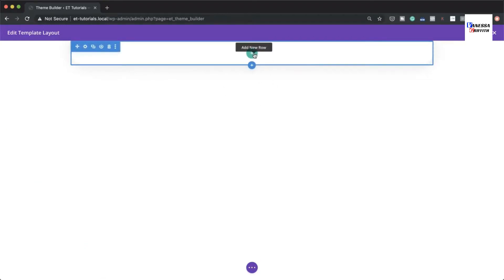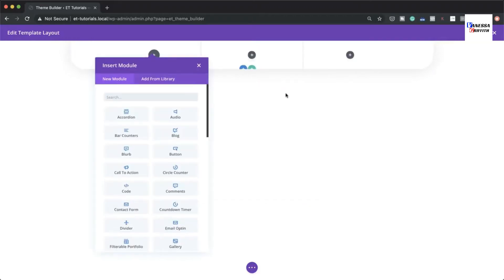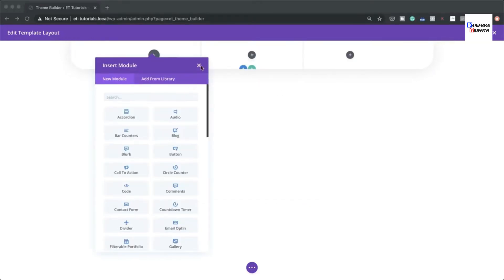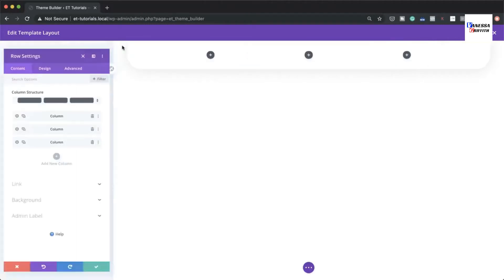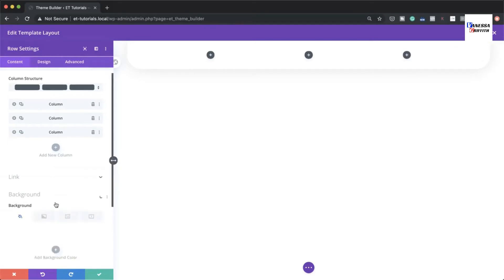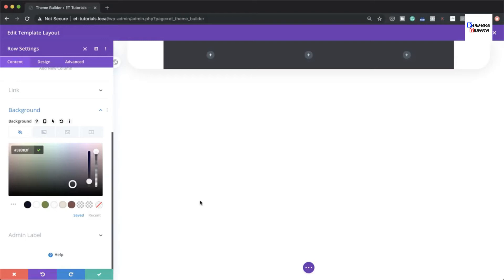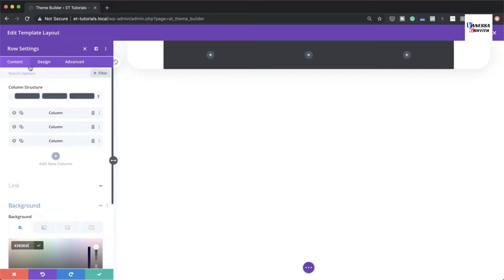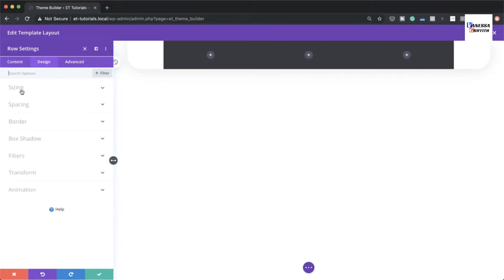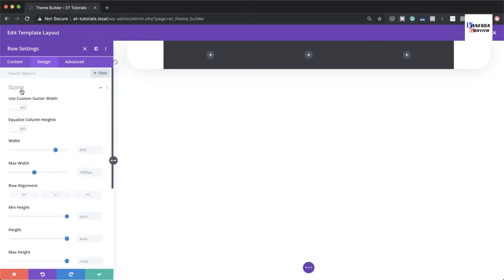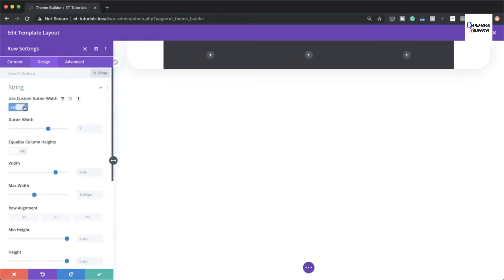Now add columns by clicking the plus button and choosing three columns. In the row settings, add a background color by clicking the plus button and pasting your color value. If you want the exact same colors, the link is in the show notes below.